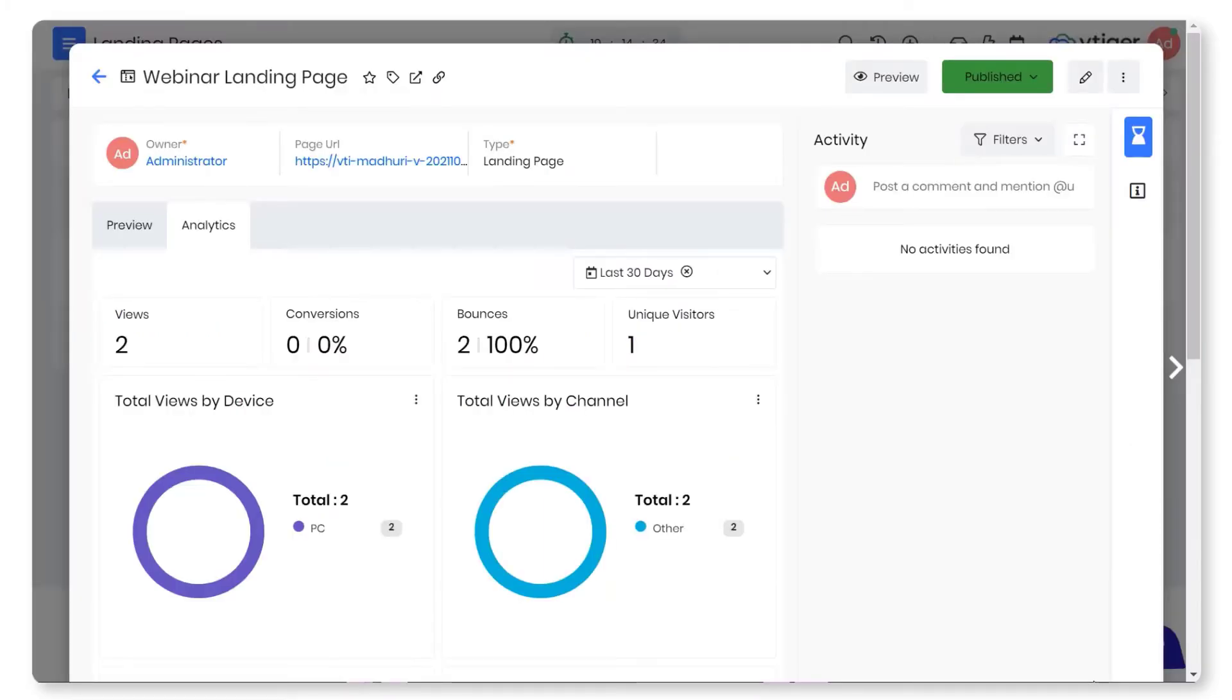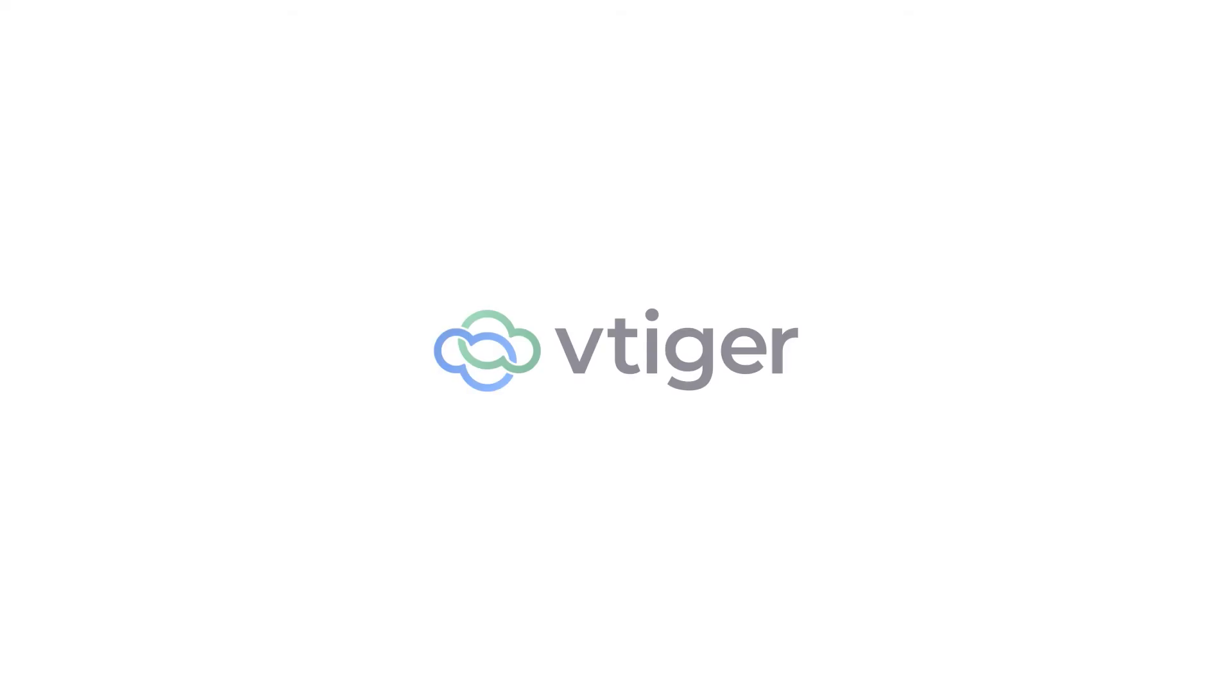There you go. You're all set to create targeted landing pages and experience the improved conversion rates.